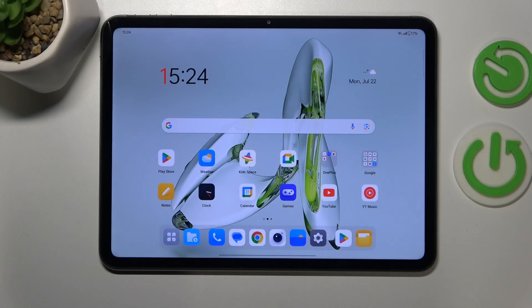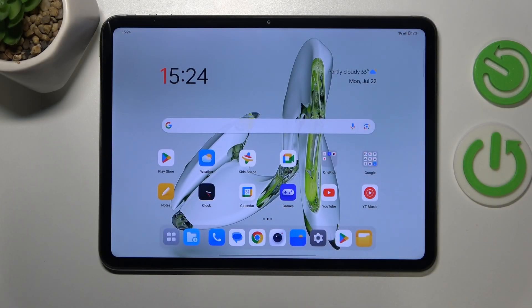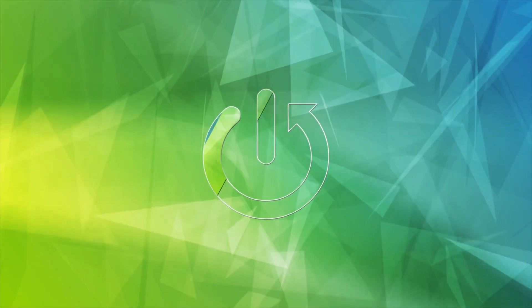This is OnePlus Pad Go and today I'll show how you can fix slow system issues on the device.